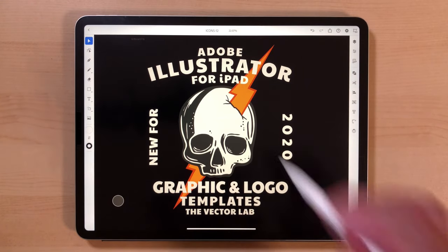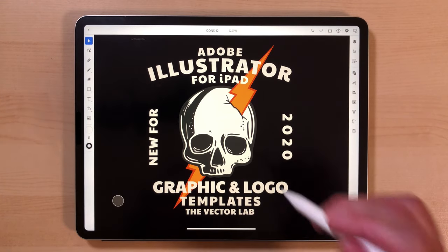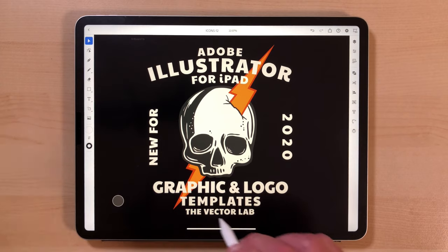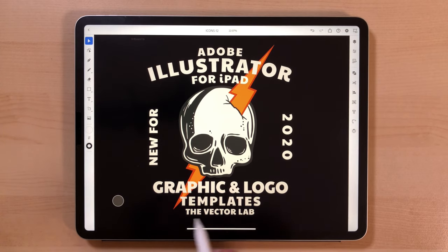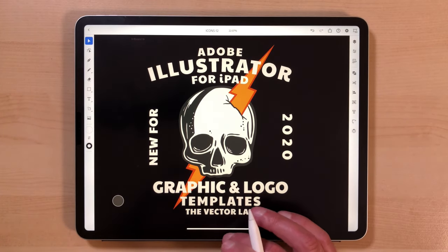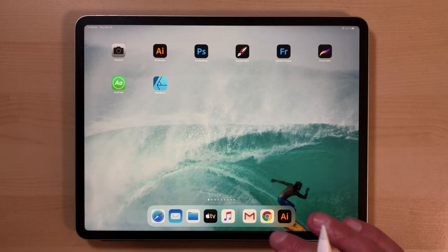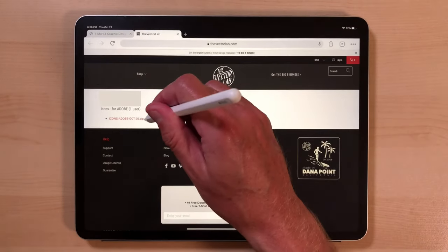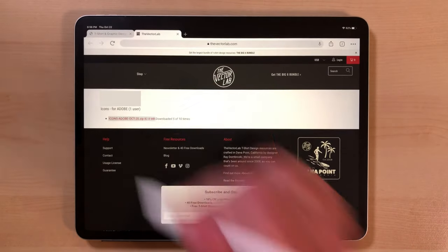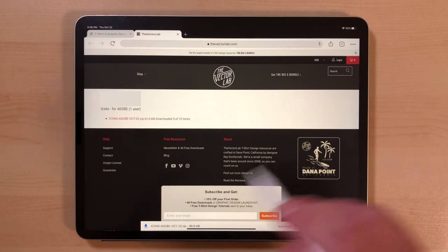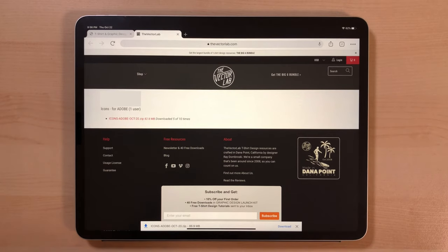Adobe Illustrator is now available on the iPad. In this video, I want to show you how to use and edit the graphic and logo templates from the Vector Lab. When you order, you'll come to a downloads page like this. This is the icons collection of graphic and logo templates.